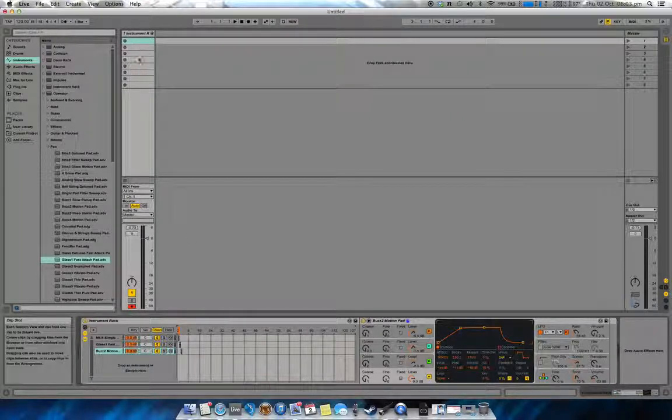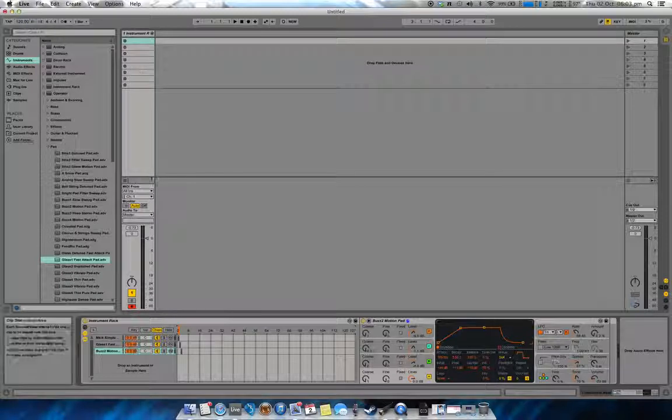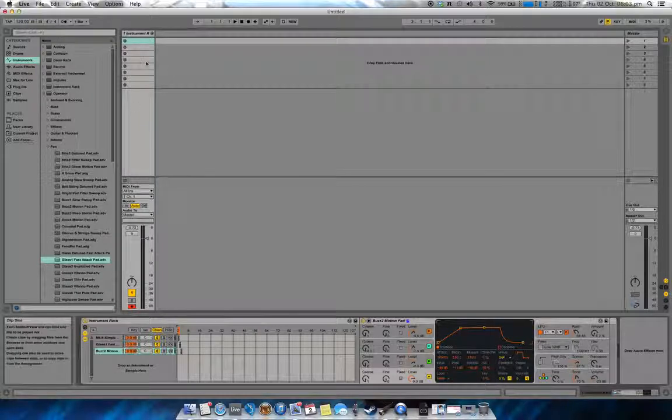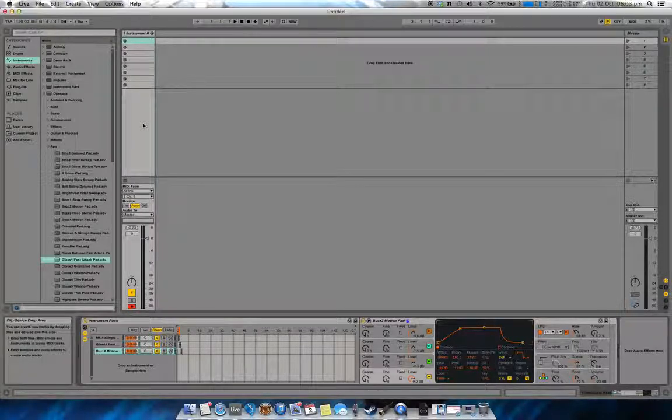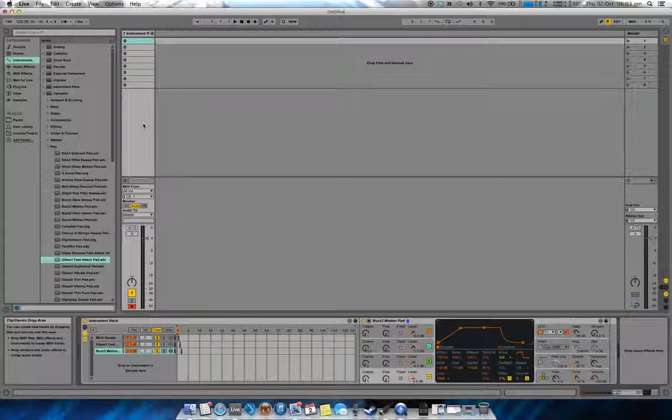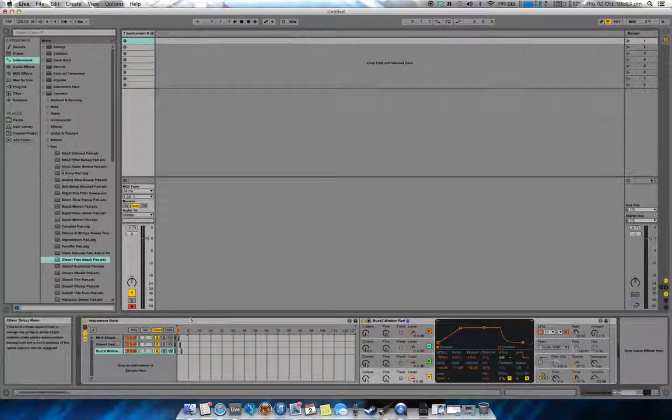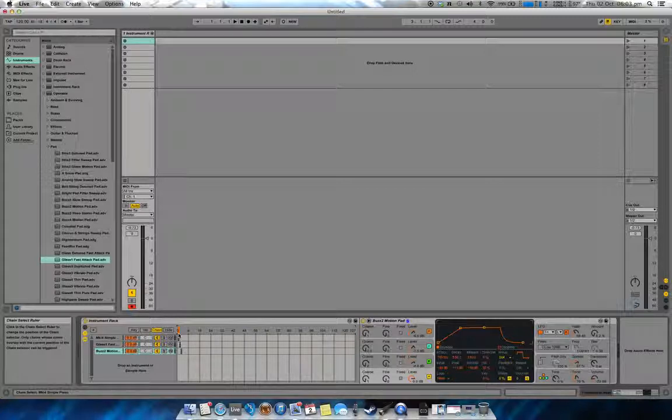Generally you can do program changes with clips, where if you load a new clip it will force a program change. But we can't just use that for the chain selector.